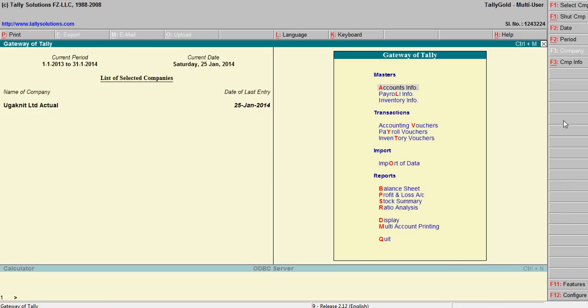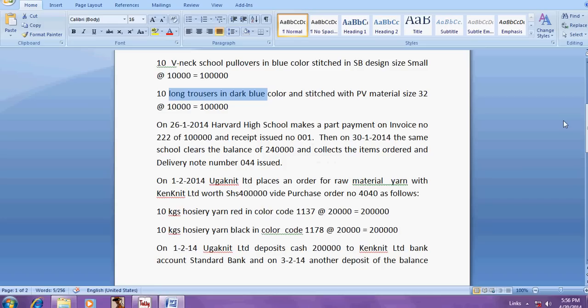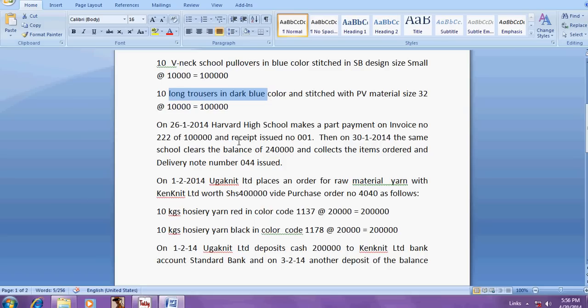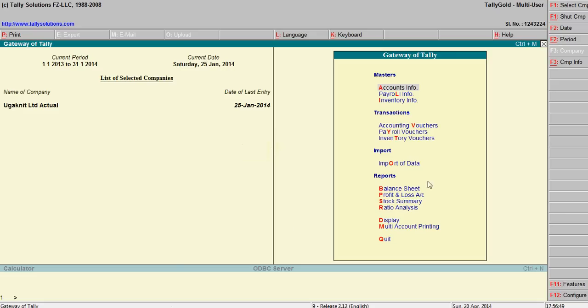Now on 26-2014, the school makes payment for invoice number two of one lakh. So he is giving the payment. So this is the receipt for your accounts.